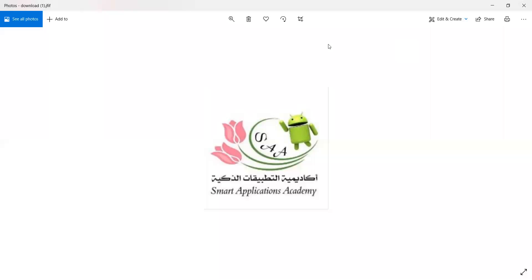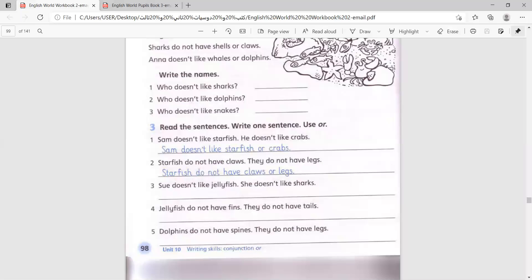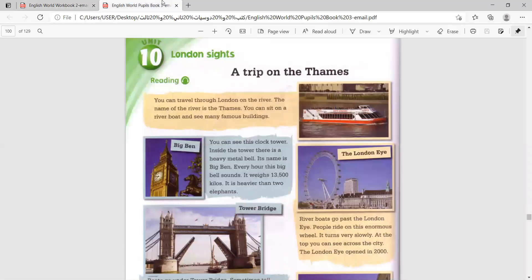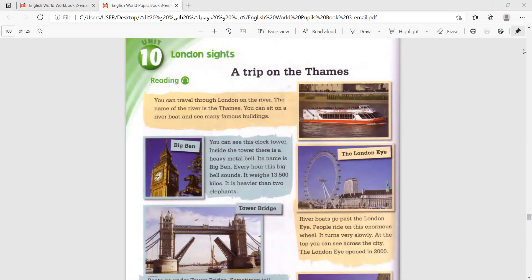Good morning, grade 3. How are you today? I hope you're doing well. Please open your pupils' books to page number 100 and page number 101.